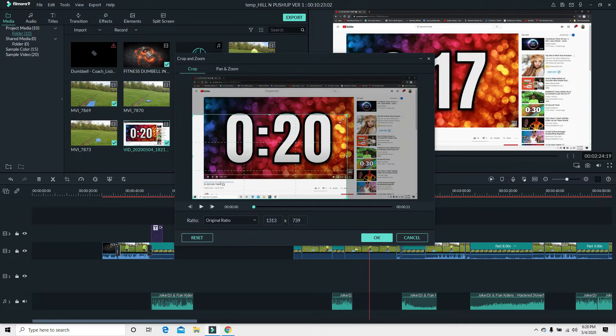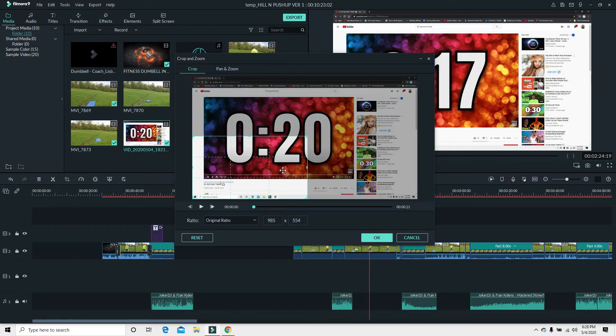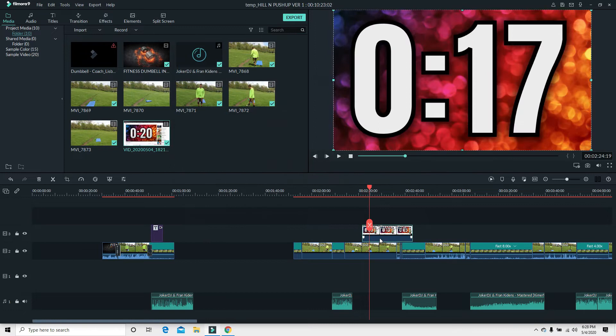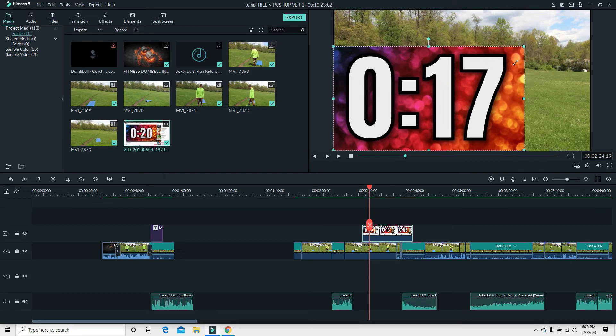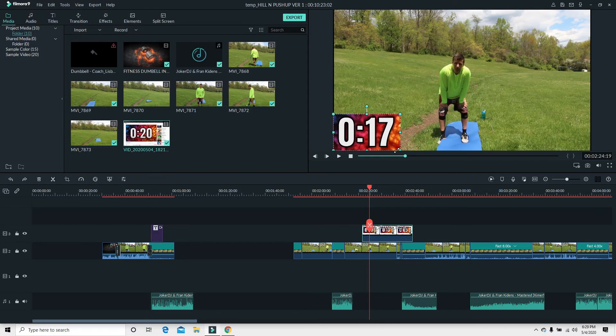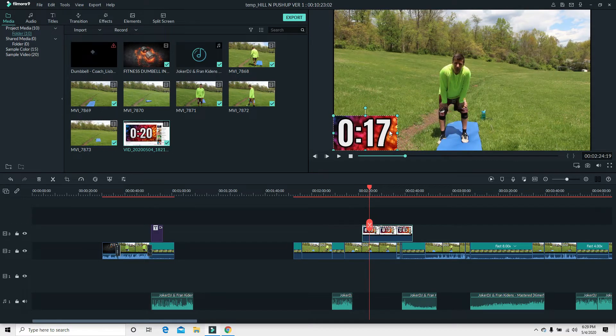Now what I need to do is right click, go up to crop and zoom, and that way now I can get rid of that other stuff so we just have the numbers. That looks good. I'll hit okay.